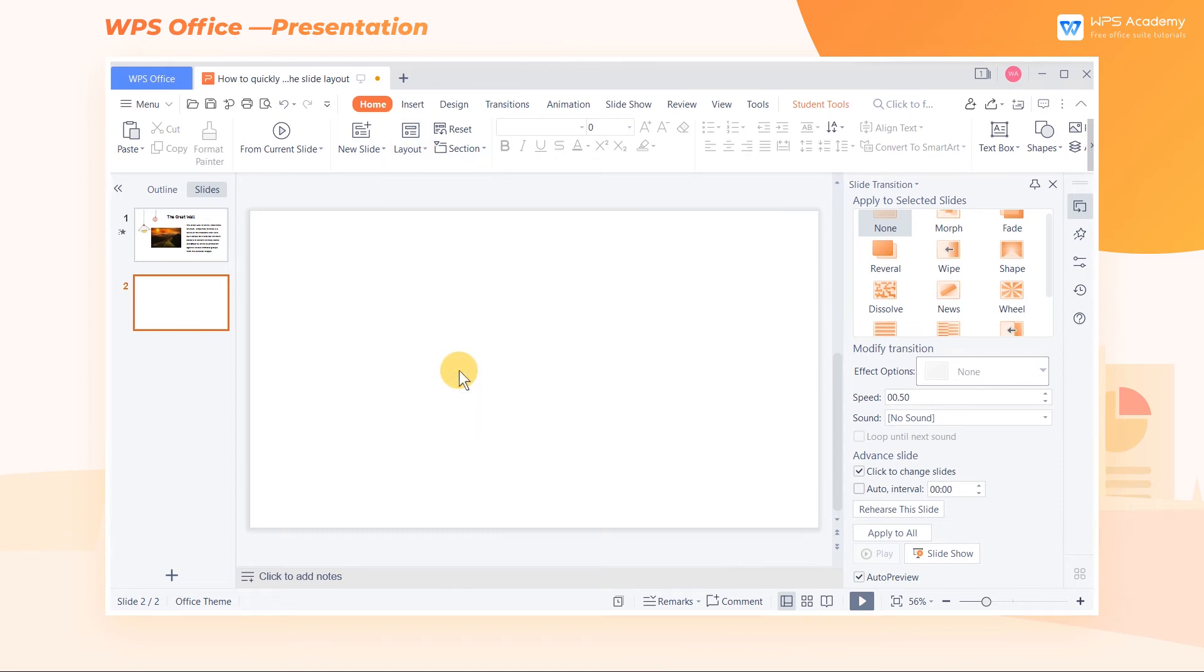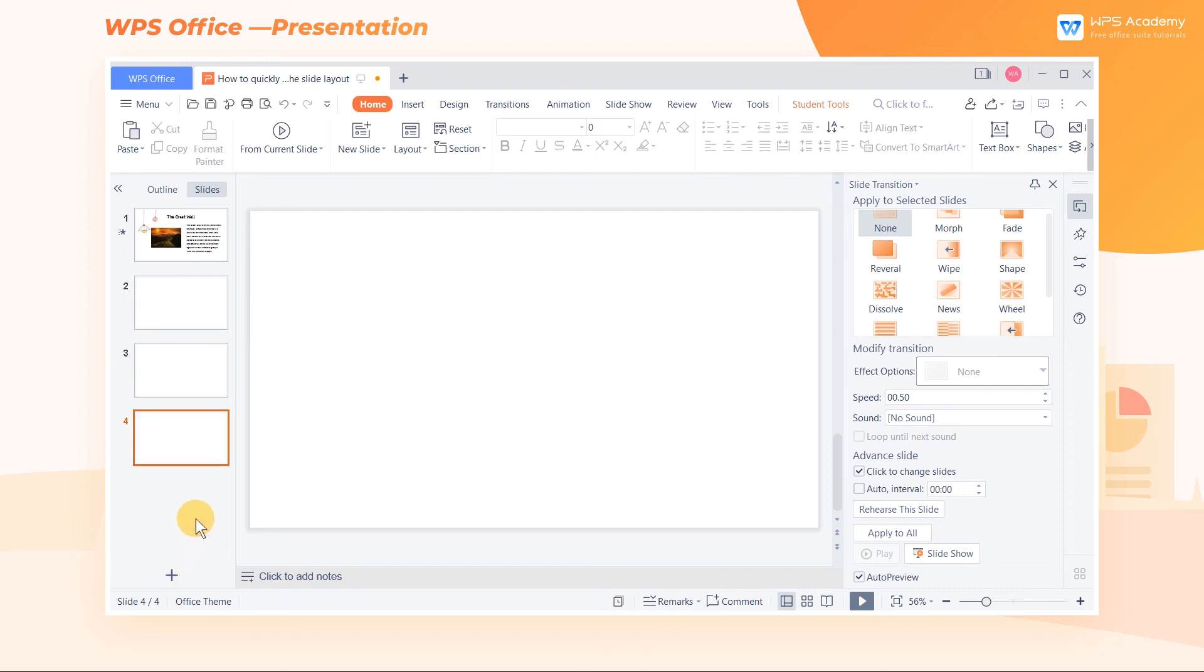Now, the new slide pages inserted are blank by default. What a practical function! Did you get it?